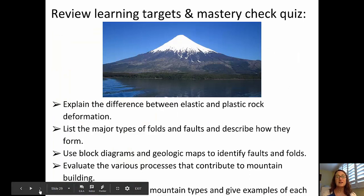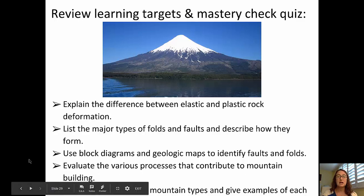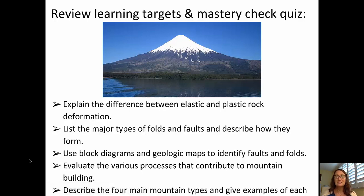Let's review our learning targets. We talked about the difference between elastic and plastic deformation — faults and folds — the different types of folds and faults, and used diagrams to identify them. We evaluated the processes that contribute to mountain building and discussed the four main types of mountains with examples of each one. Go ahead and take your mastery quiz, and I'll see you in class.